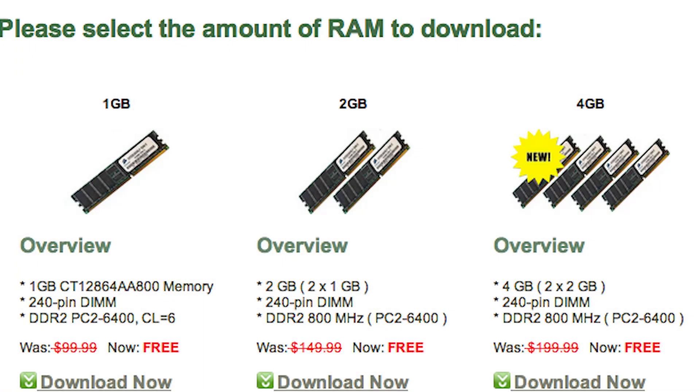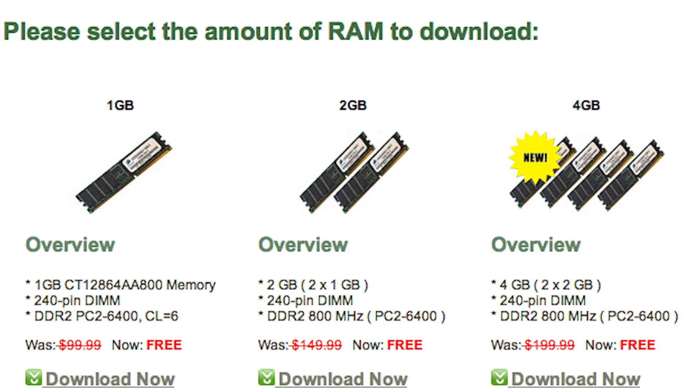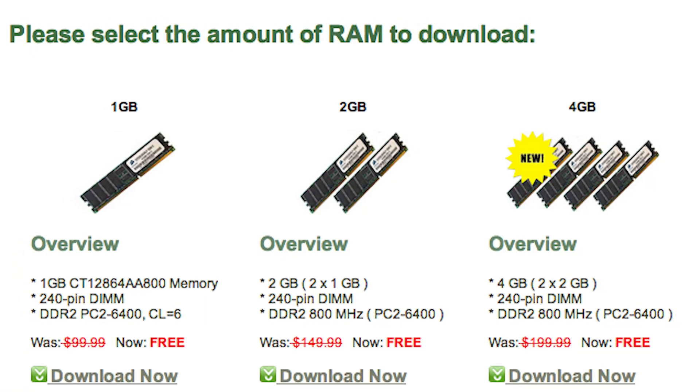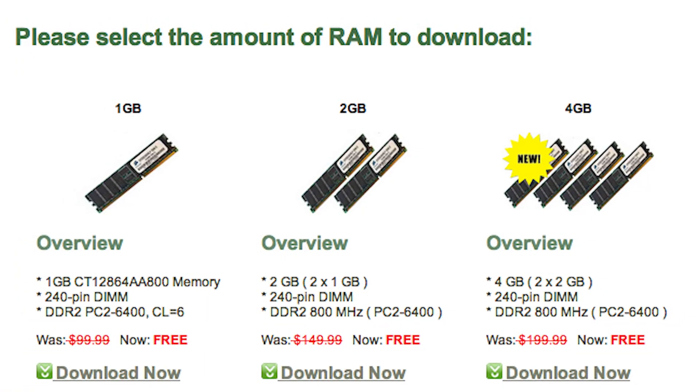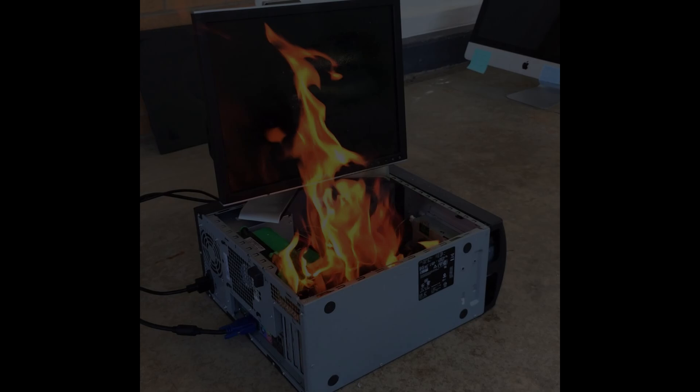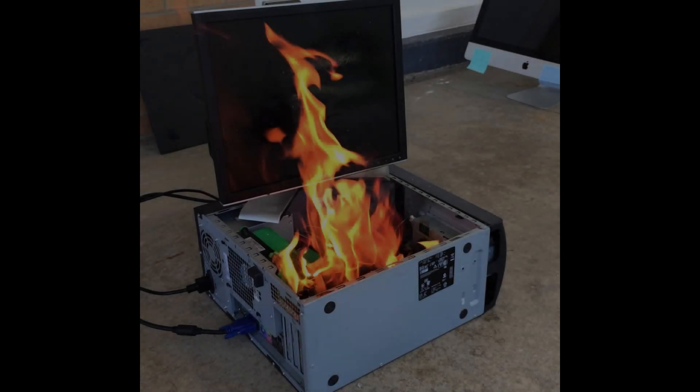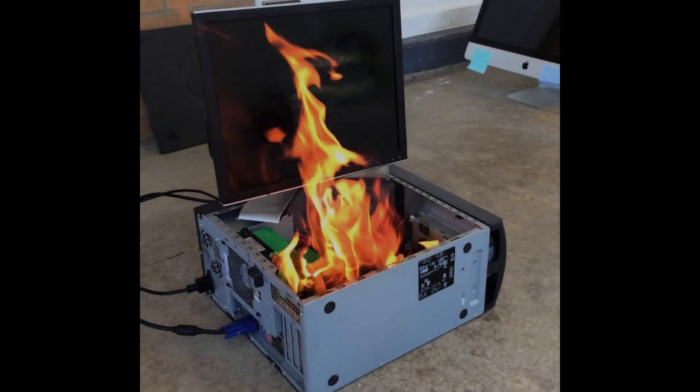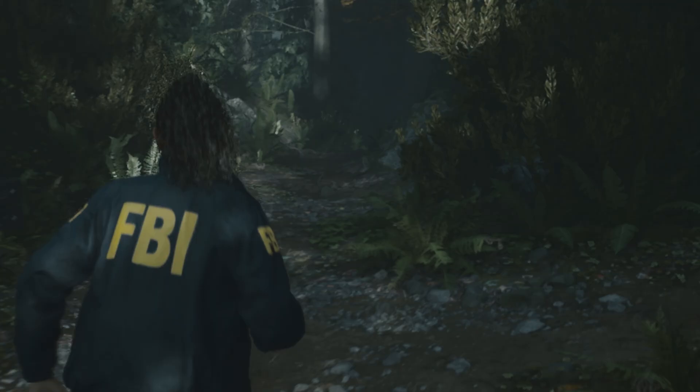We all know about those virus ads and websites that claim that you can simply download more RAM or download a faster GPU. Well, I just recently discovered that technically you can download a higher refresh rate monitor. Or for a more sensible explanation, you can overclock your monitor.